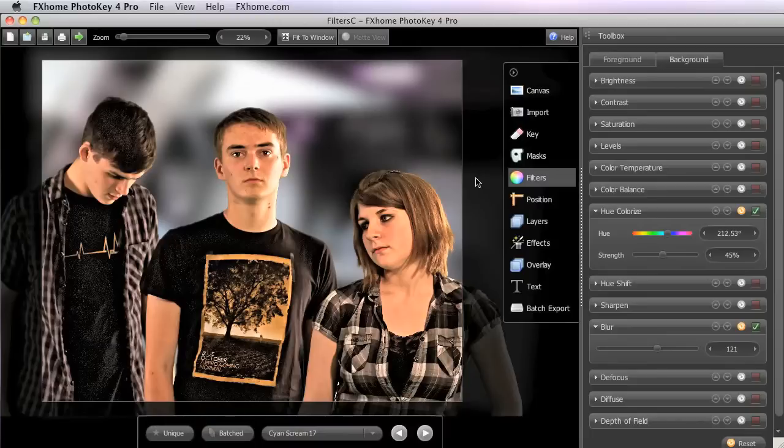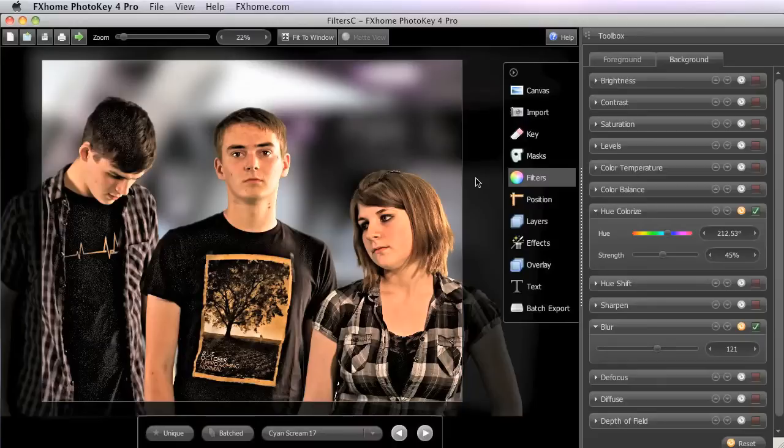We have stuck with the Hue Colorize and Hue Shift filters for this demonstration, as those filters are available in all versions of PhotoKey 4. But if you have PhotoKey 4 Pro, you could use some other filters.